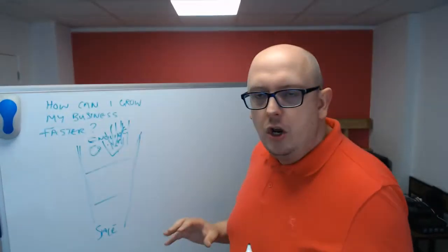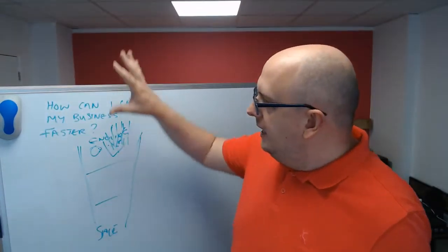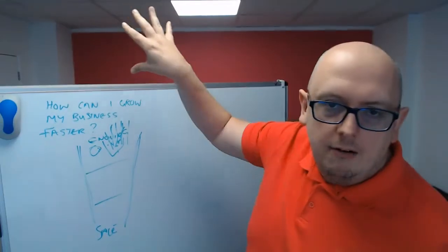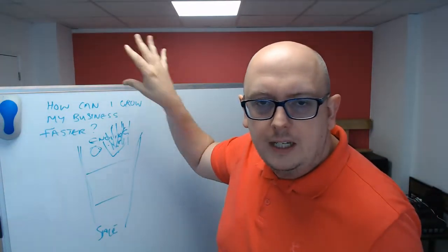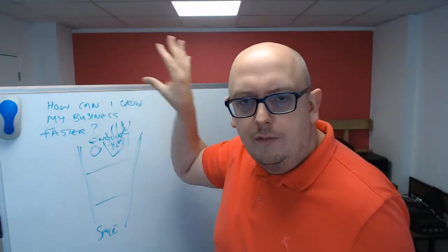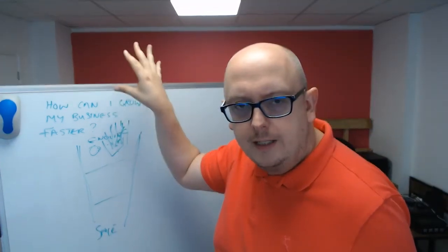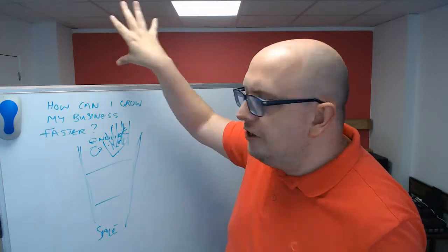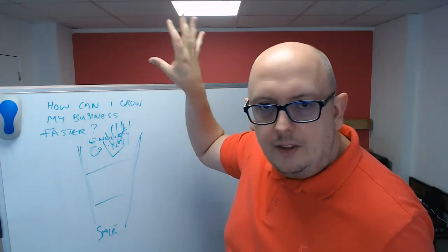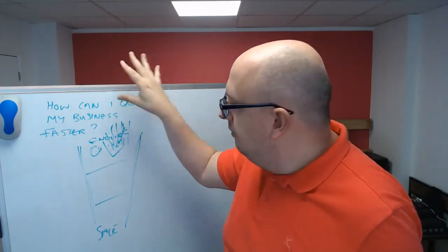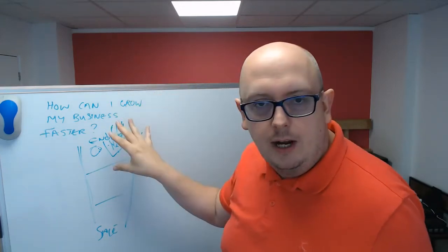What people are not doing is looking up here and going, how are we bringing people into this process in the first place? What are the things that we're doing up here that is actually generating the inquiries?